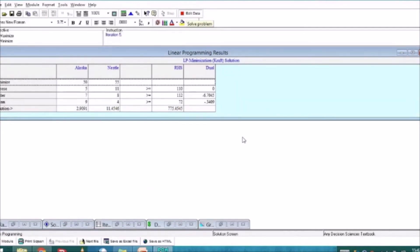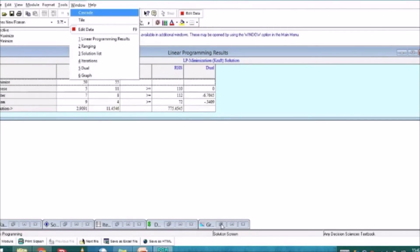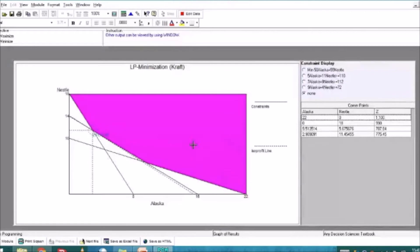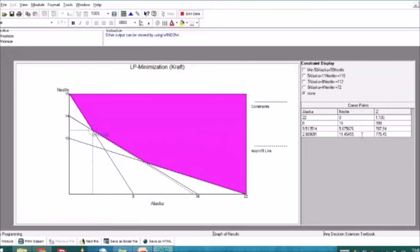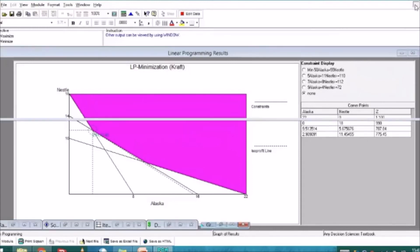It will display results just like our maximization example last time. For the graphical solution, clicking this button shows the graph. We can check if our minimization results are correct through graphical and simplex methods. The optimal solution is shown in the table on the side — the minimum cost is 775 dollars, at the corner point approximately (2.91, 11.45). This matches our previous graphical and simplex method results, so our corner points are correct.